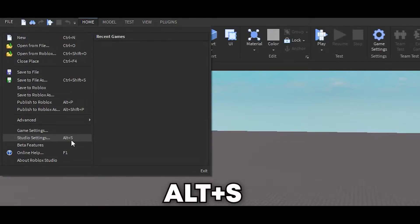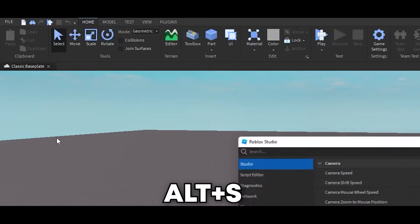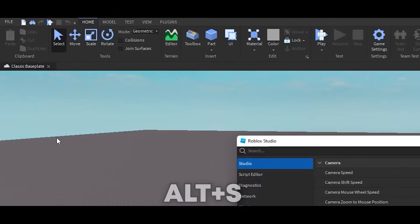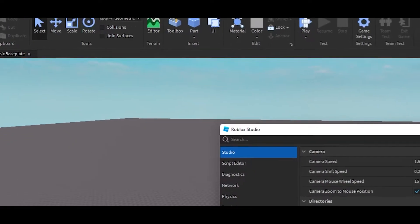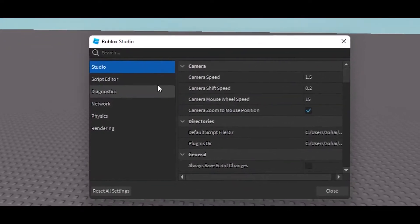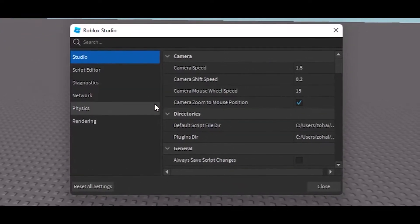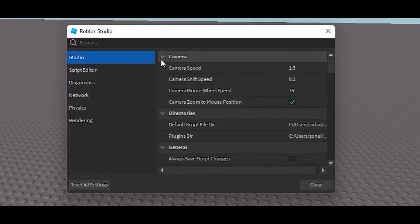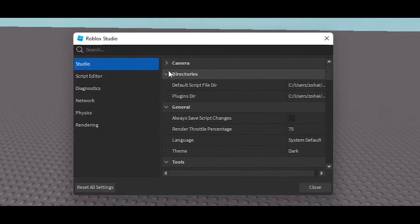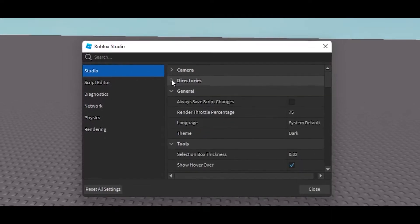plus S on your keyboard to open up Studio Settings. Next, go into Studio and from here search for General.